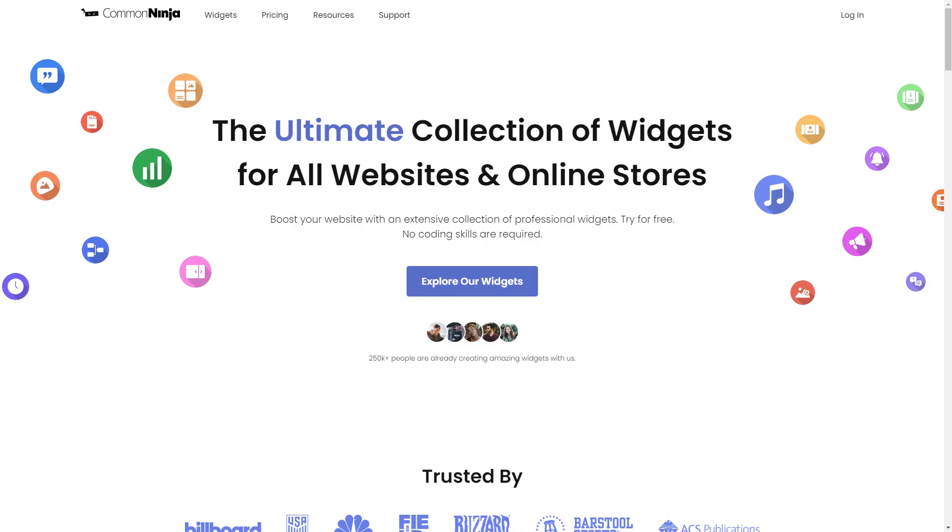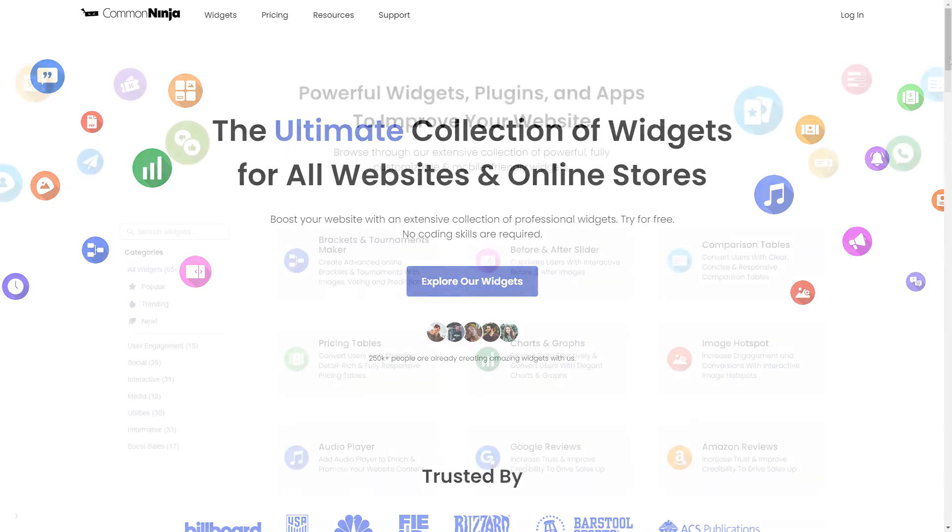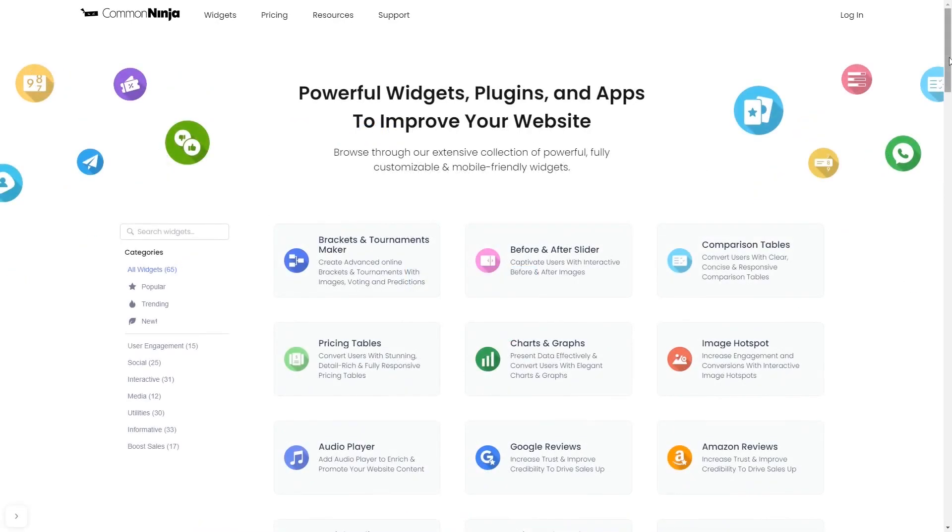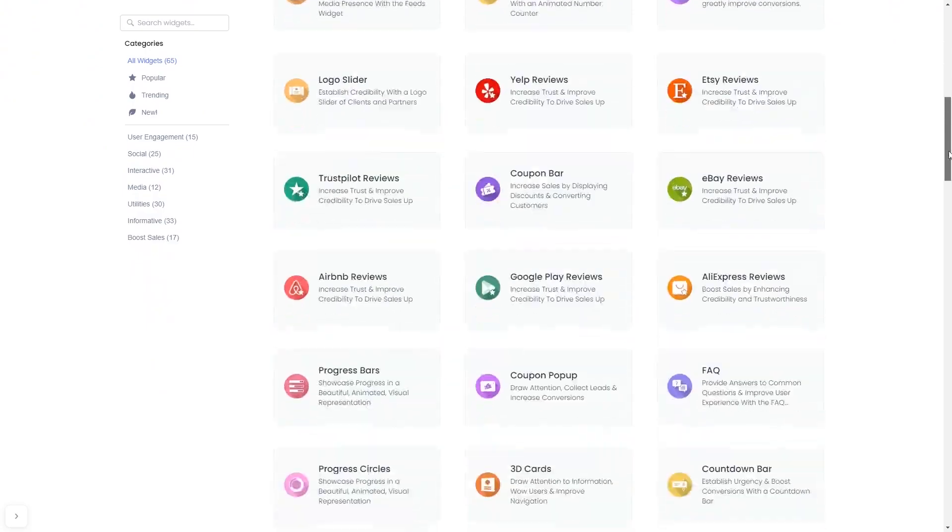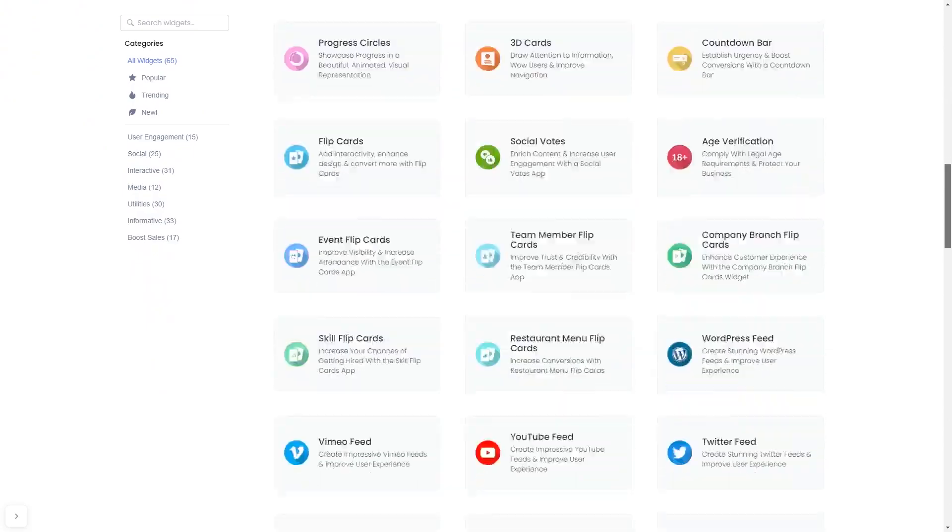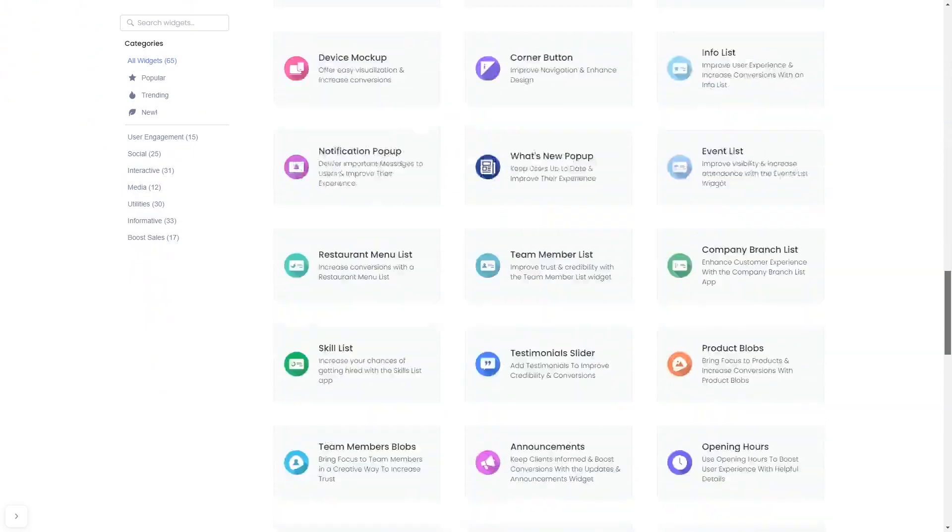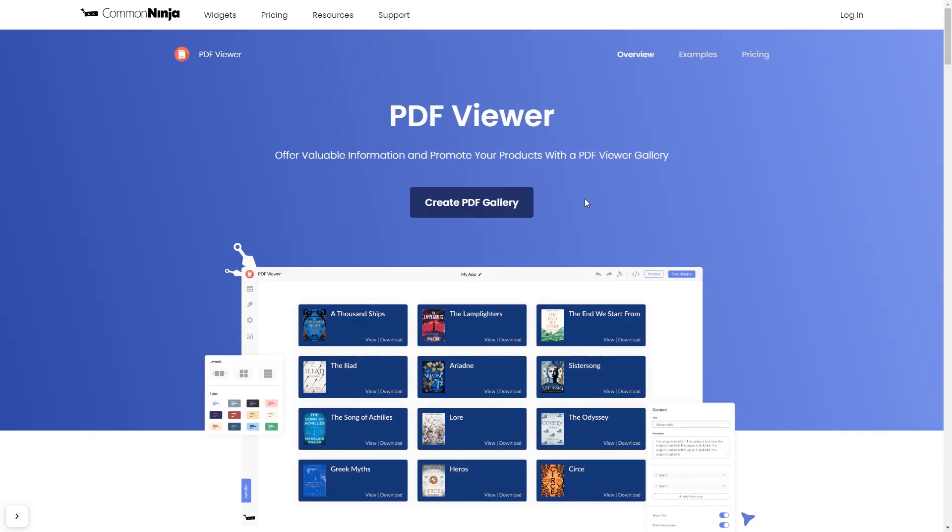To start, enter Common Ninja website. Choose your widget from a large collection of widgets. And once you've entered the widget page, click on the Create button to enter the editor.